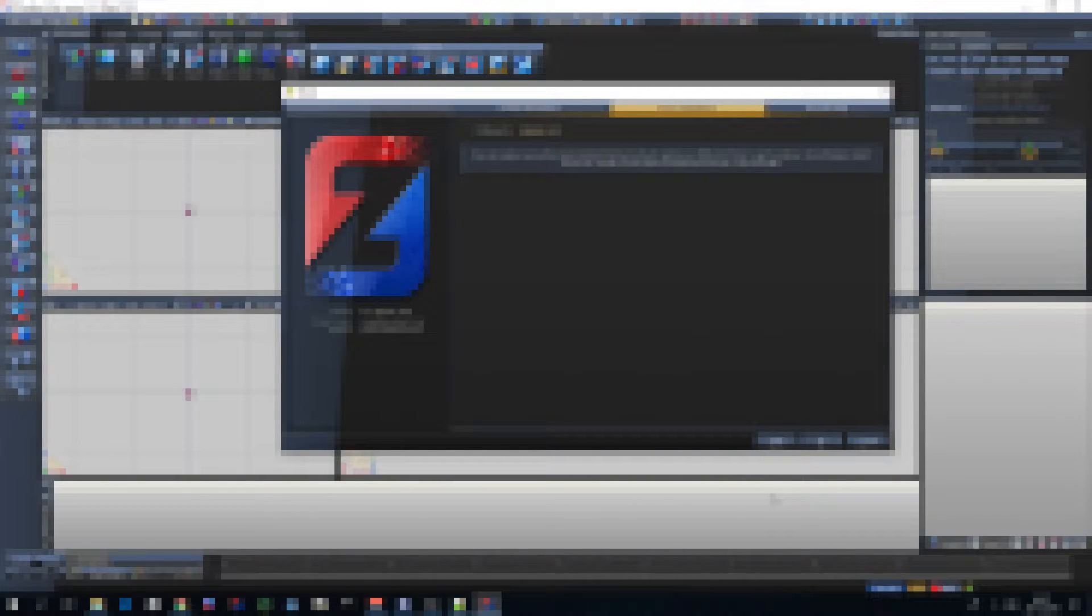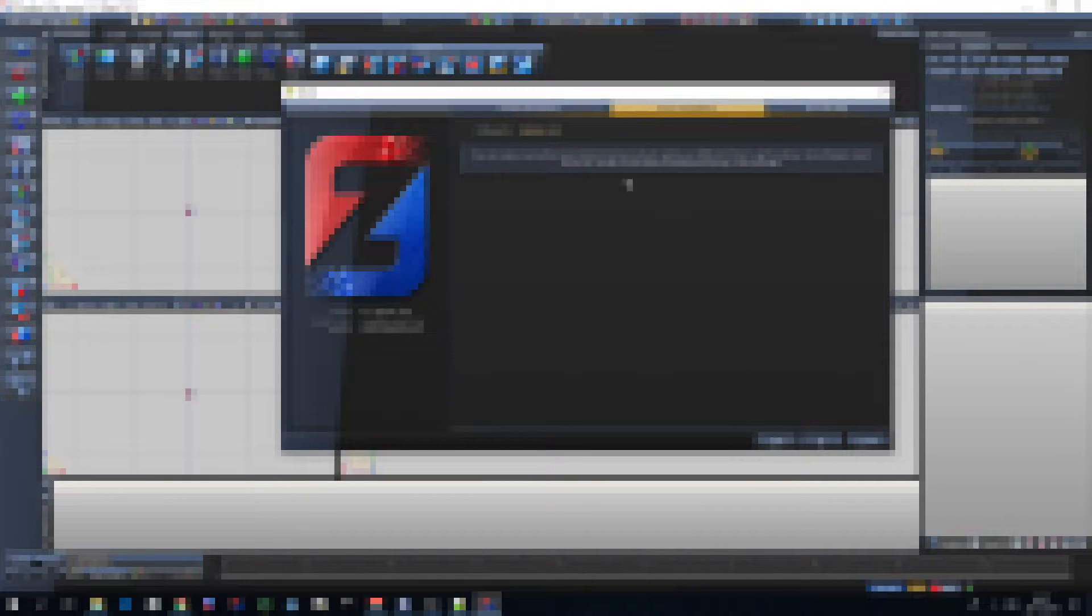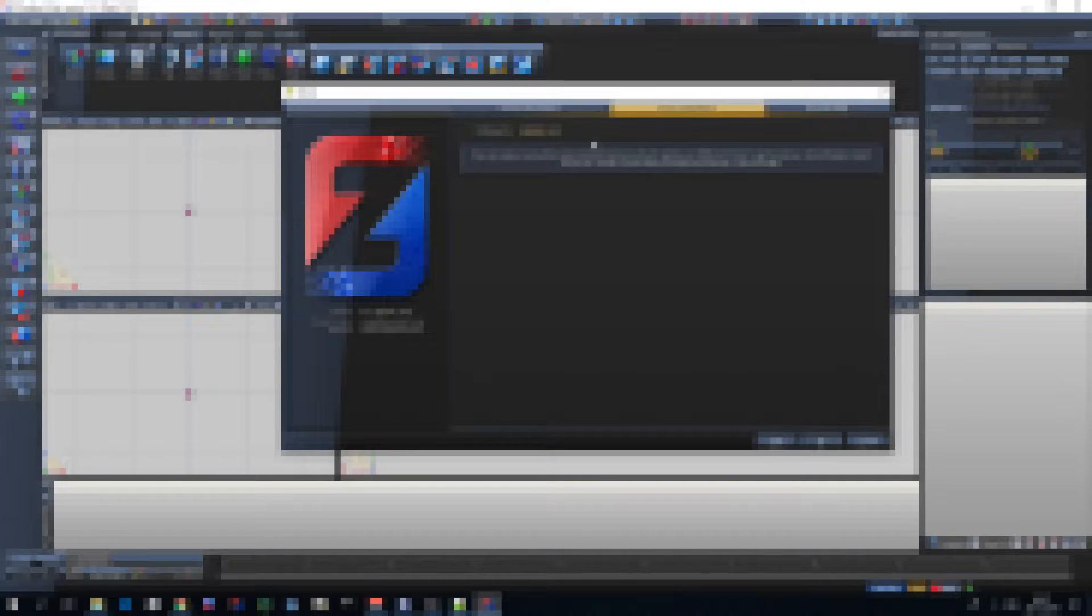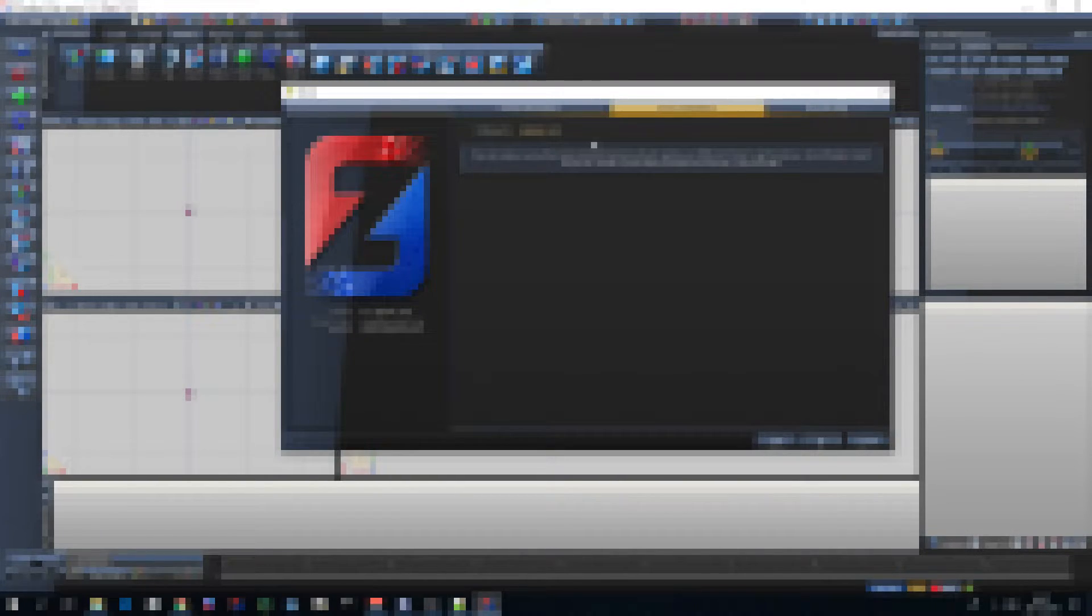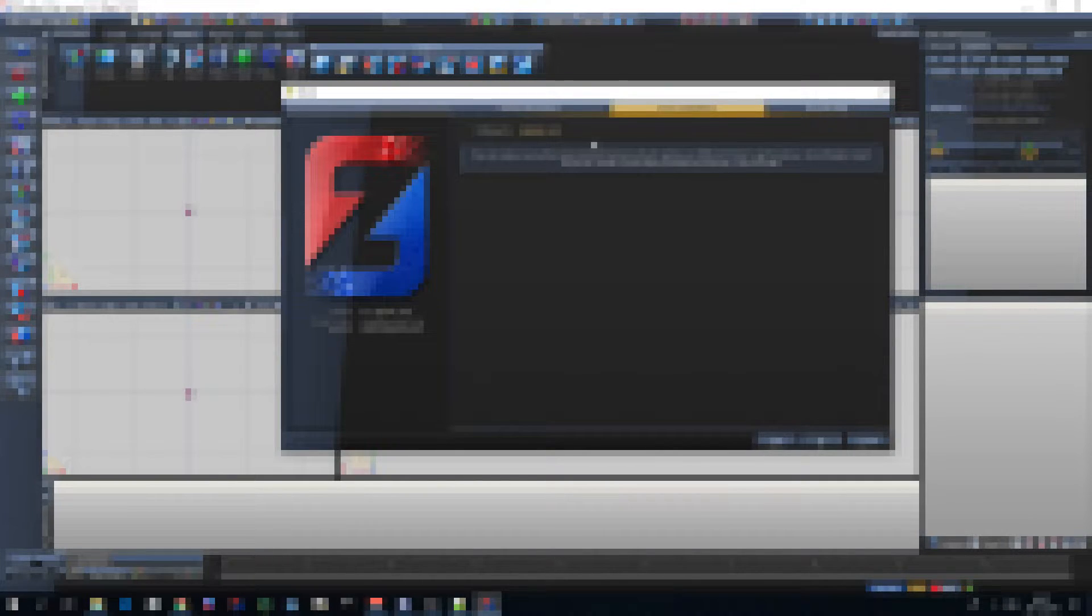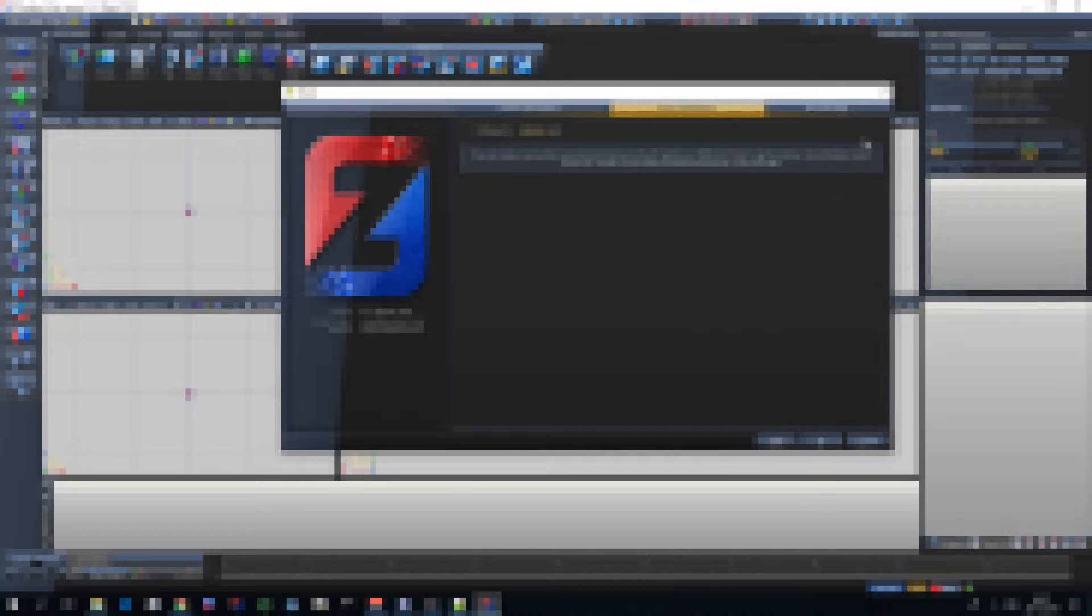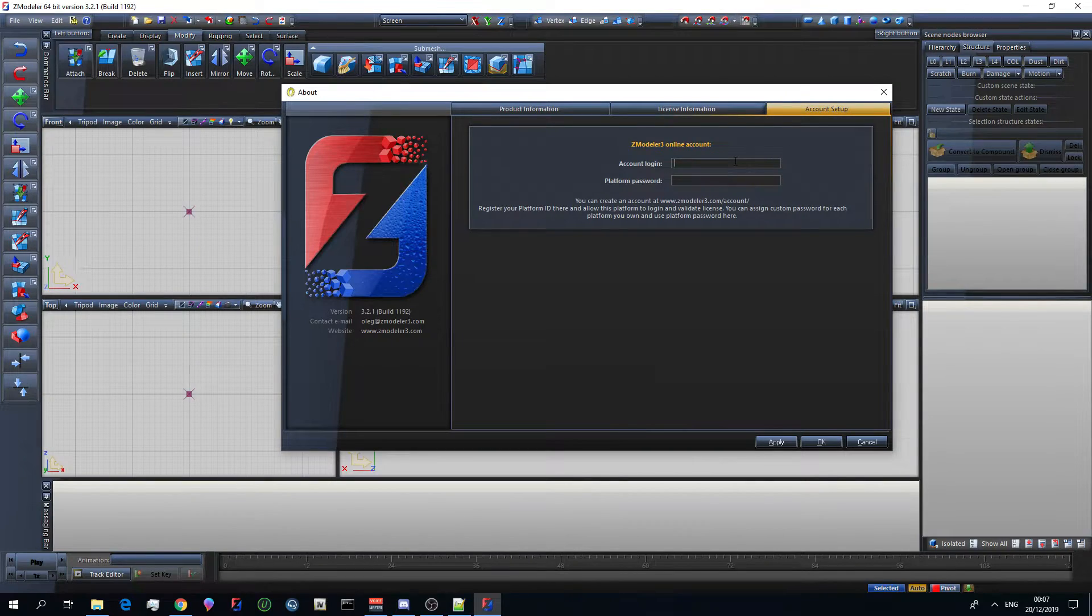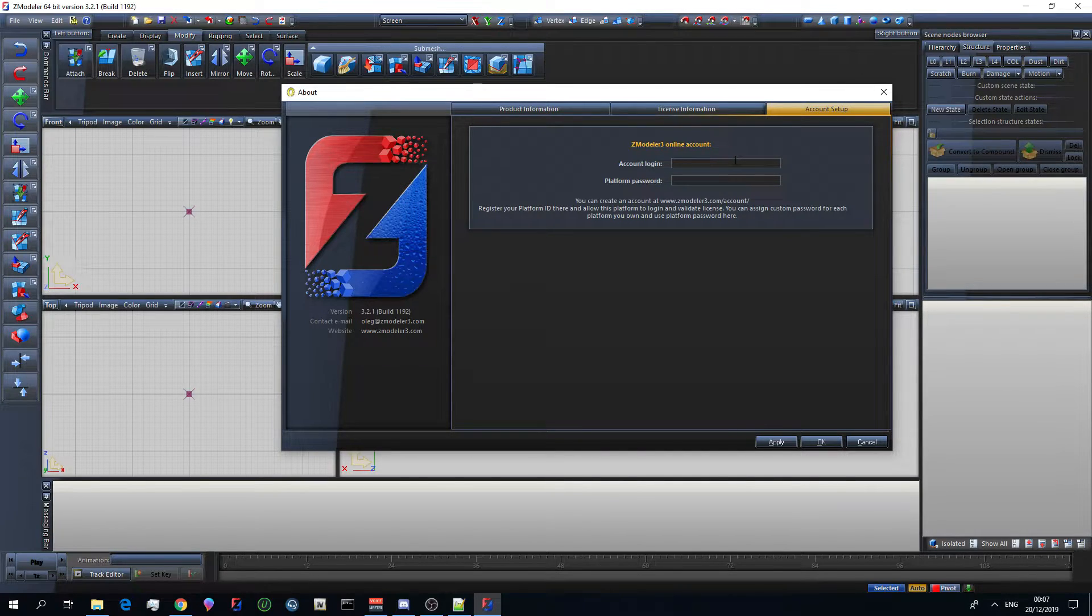So once you've clicked okay it will bring up your Zmodeler. It will look exactly like this and your platform ID will be right here. Now I'm going to blur this out. I don't know, I'm not 100% if platform IDs can be used in any way that I don't know, but I'm going to blur it out for safety purposes anyway. Now upon opening Zmodeler what I recommend you do is on this big about tab here, go to account setup and type in your login details that you have just made an account on Zmodeler 3.4.